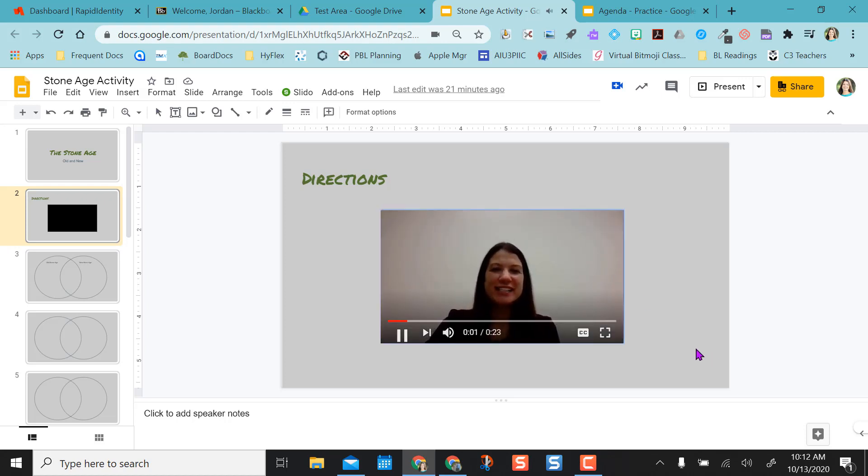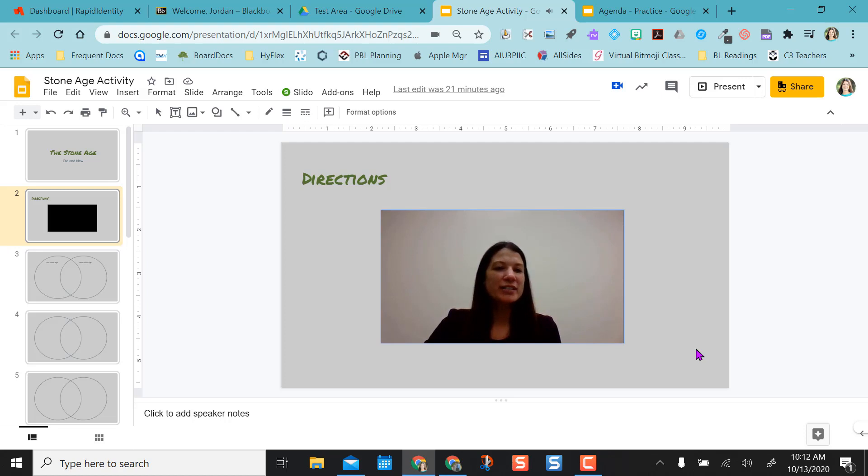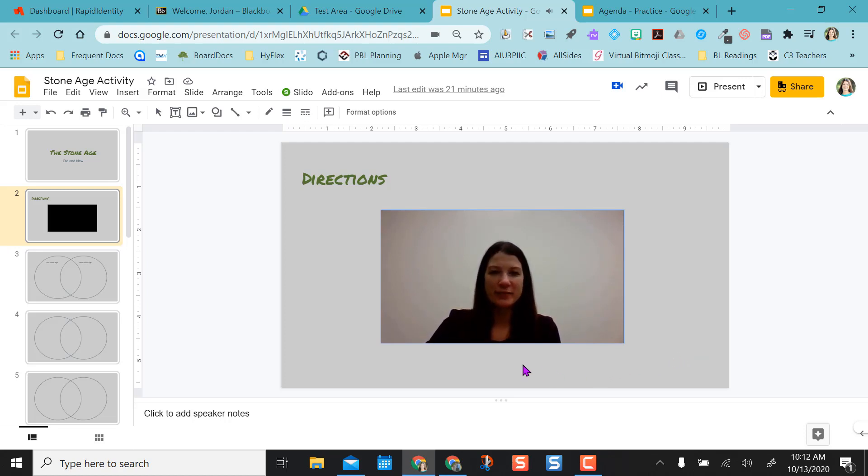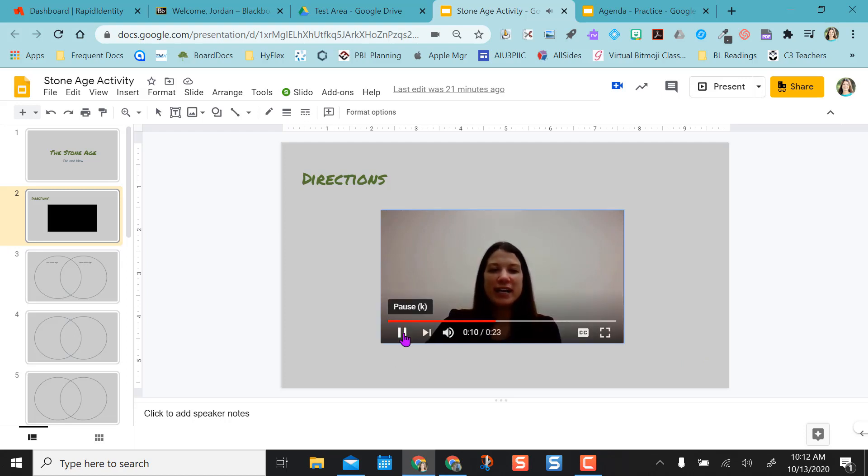Here are the directions for today's activity. So what you're going to do is you're going to scroll down and select a slide, any slide. They're all the same. Each one has a Venn diagram on it.